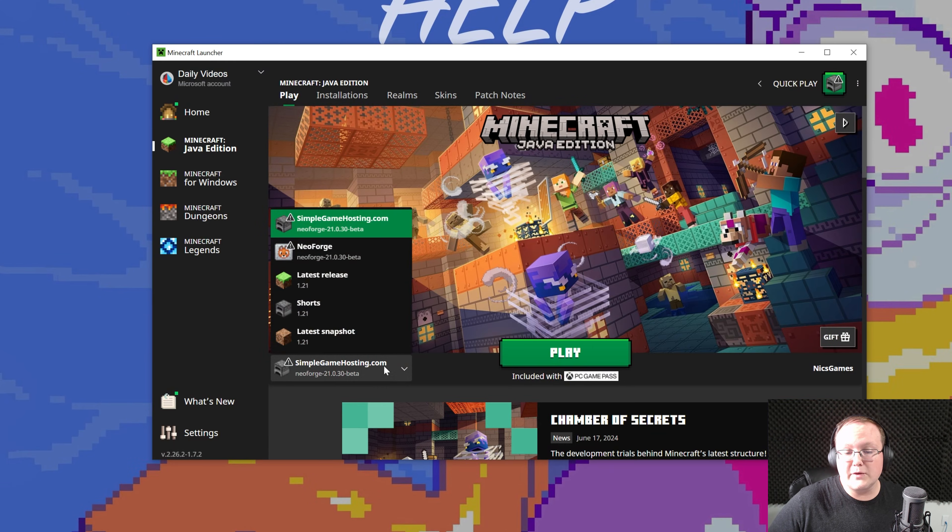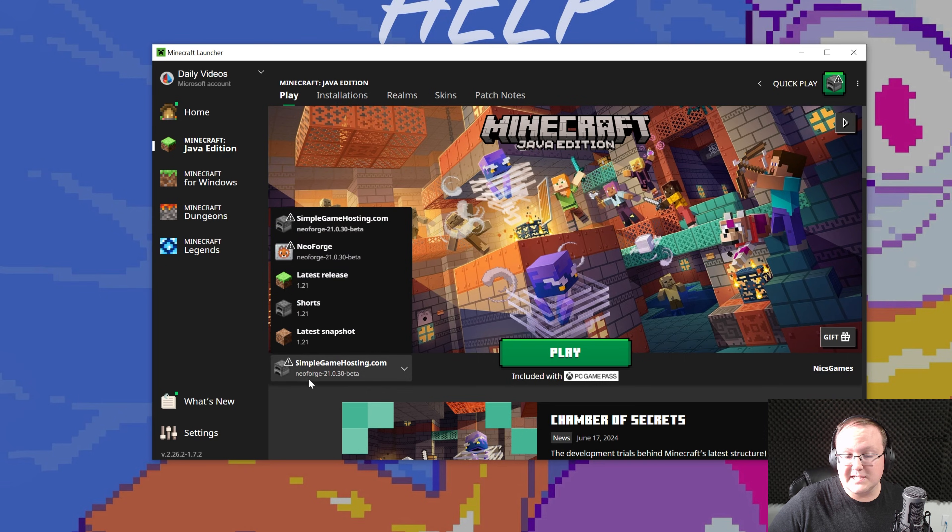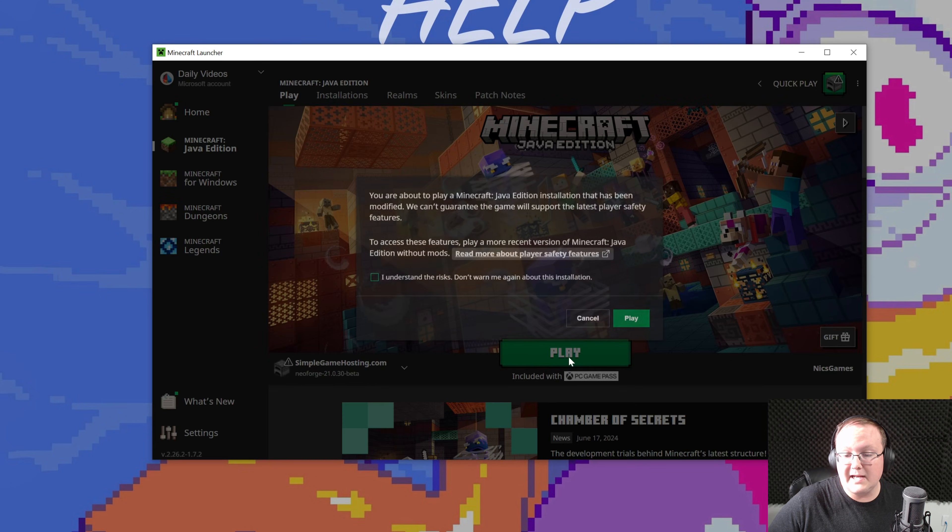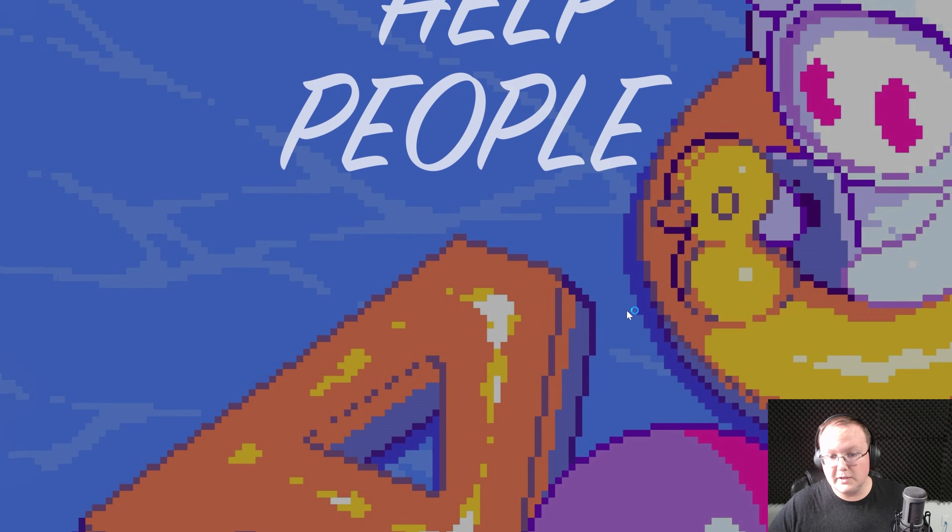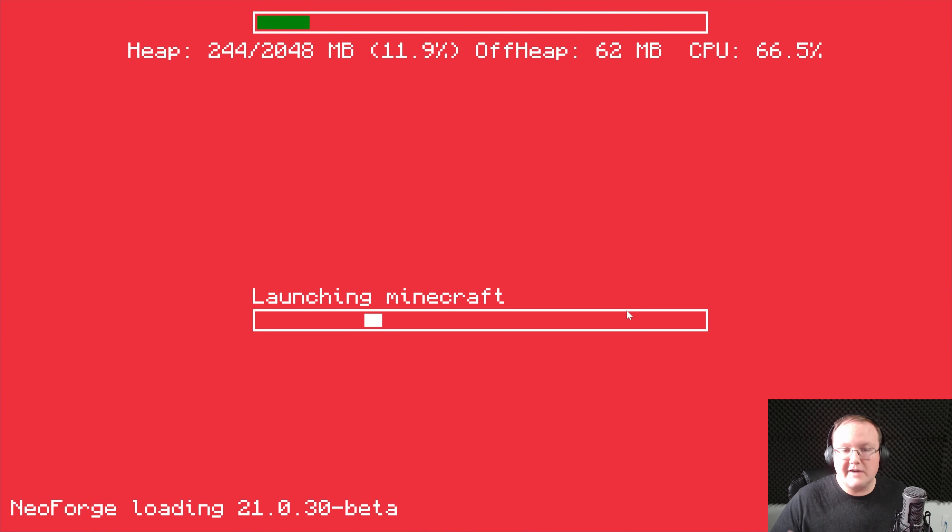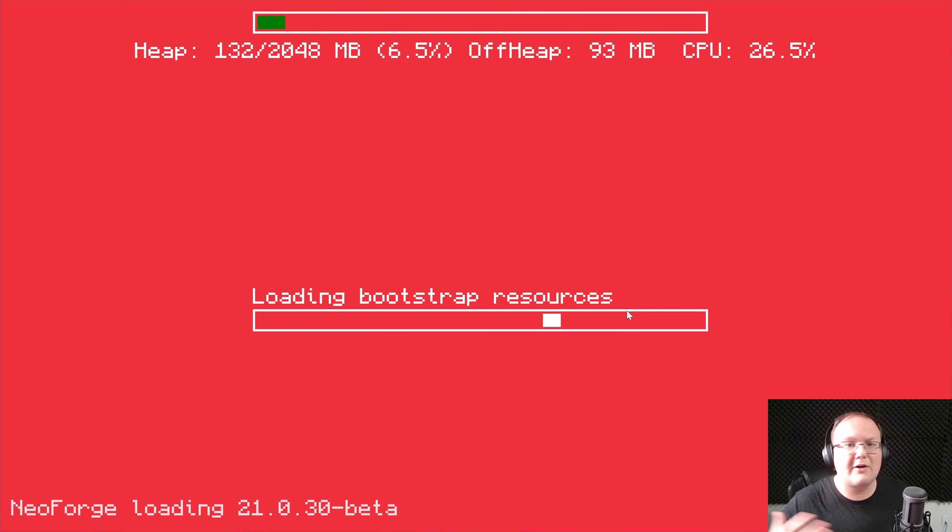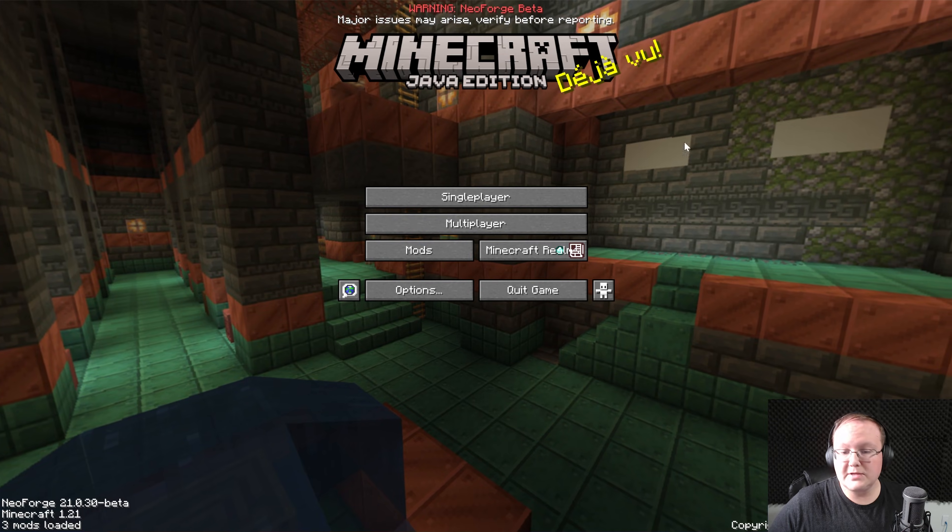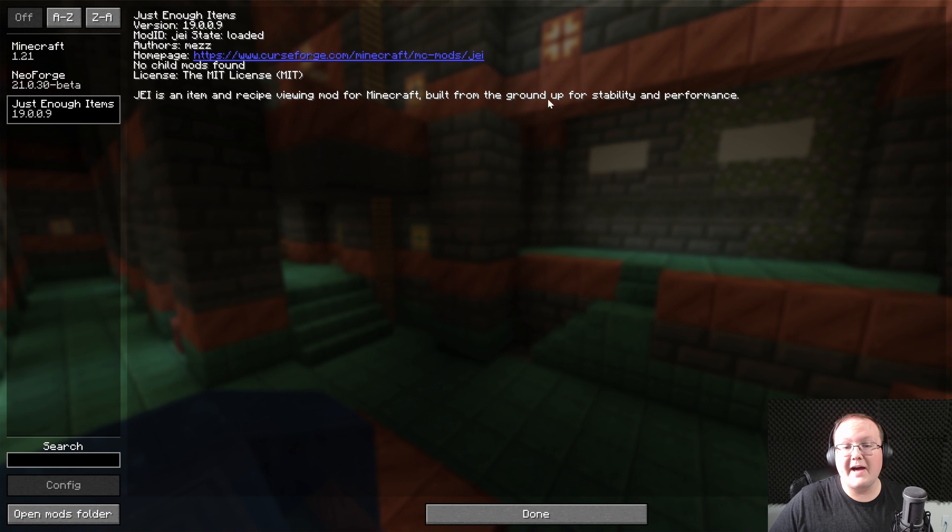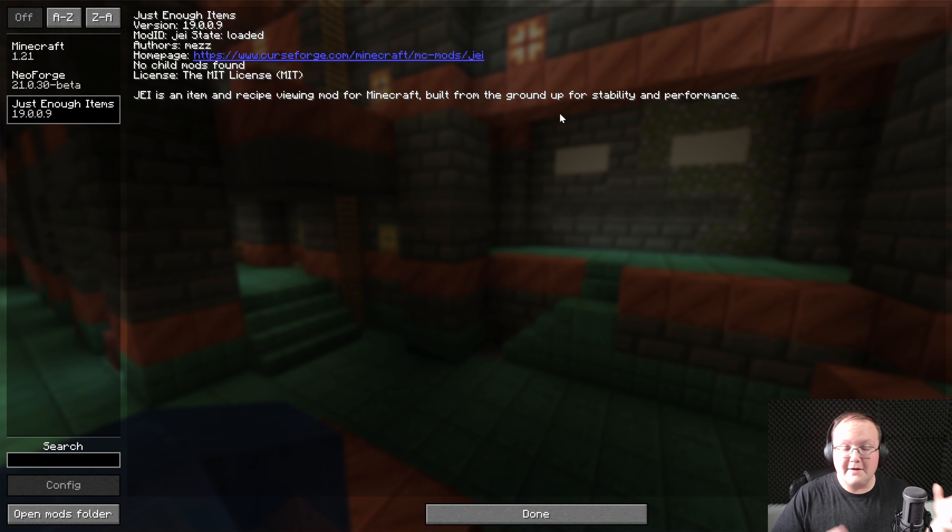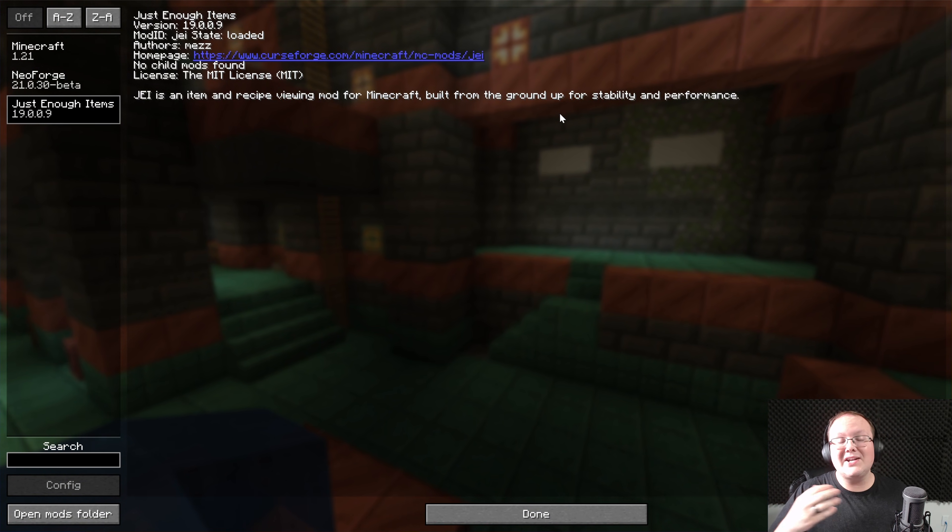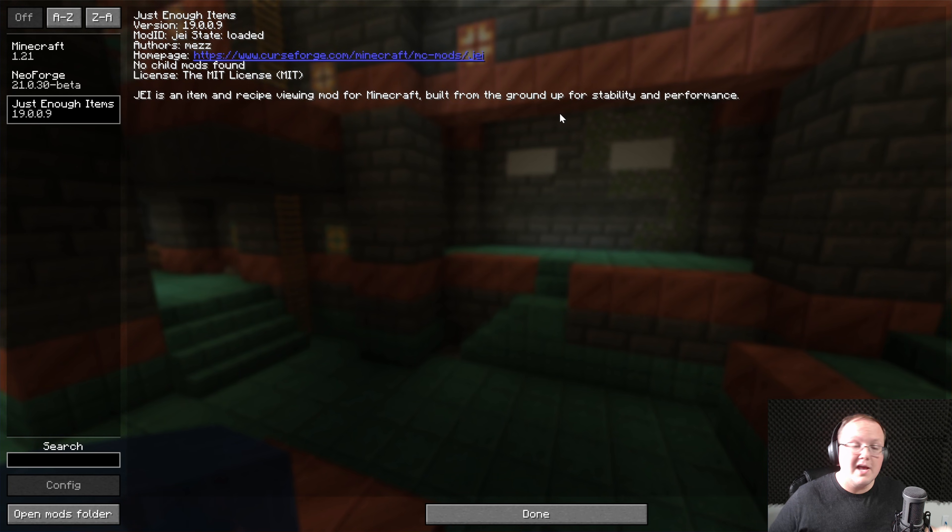So if we just play Minecraft, either with our NeoForge profile, or the NeoForge installation we created, when Minecraft opens up, we'll be able to have the mod. It'll be working. Just enough items will be working. We'll be able to see what kind of crafting recipes and things we can see in-game. So now if we go to mods, we will see just enough items. There it is. So that's how you can get NeoForge, and install NeoForge mods in 1.21.